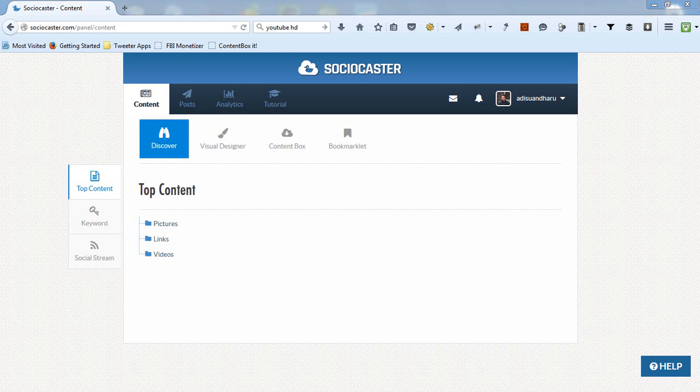Welcome to SocioCaster. In this video demo, I'll explain the content management feature in SocioCaster.